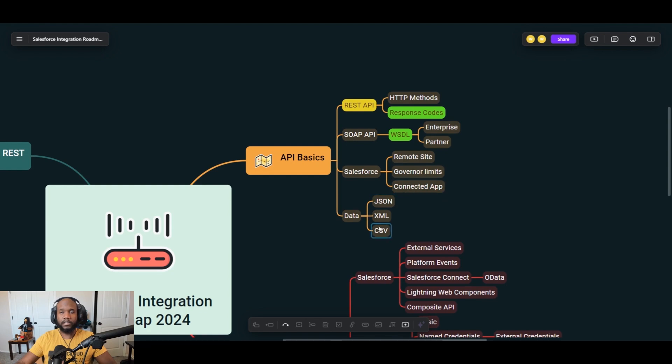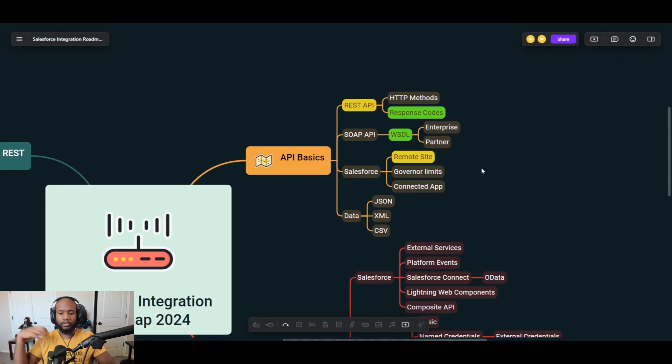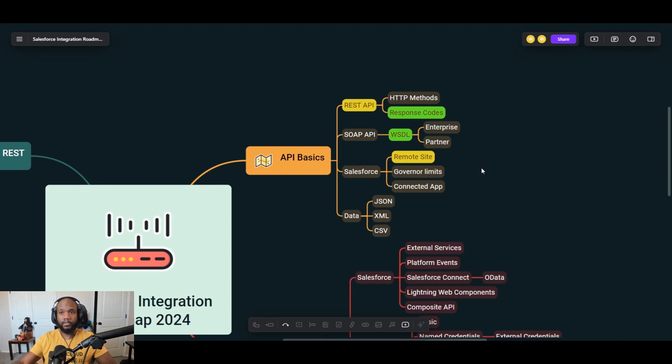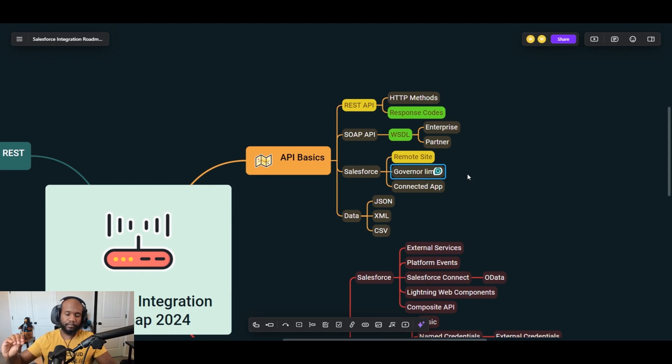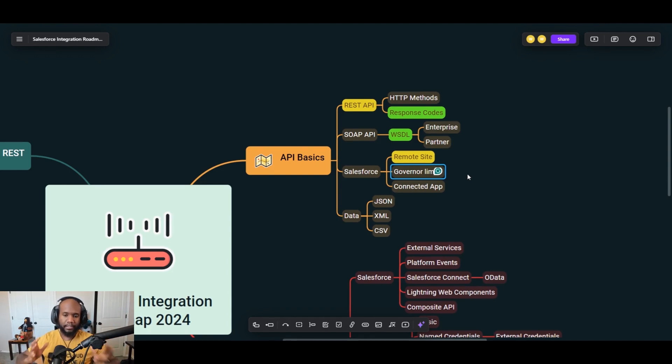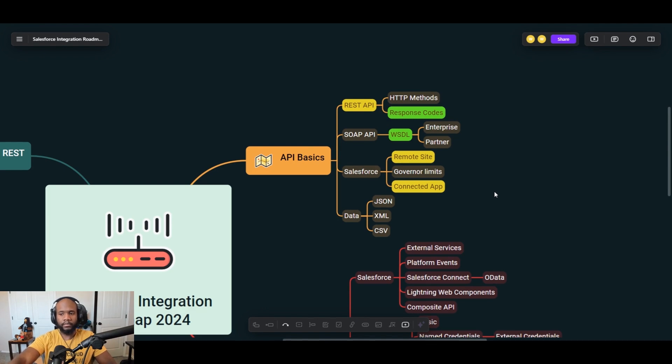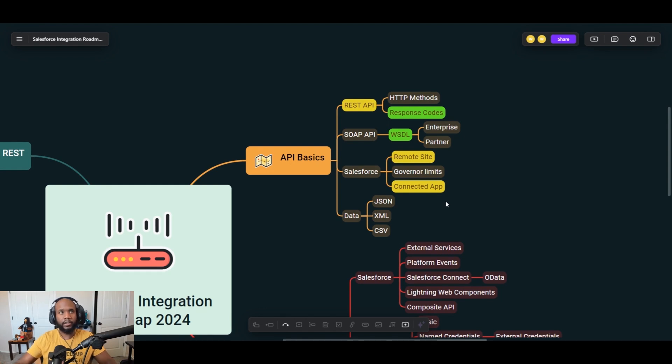Then we have just some general Salesforce technologies and terminologies that you want to be familiar with. So remote site settings, this is a big one, especially if you're doing your own integration. It's basically allowing your system or your Salesforce to talk to another system. The governor limits are always important to keep an eye on. Then there are connected apps, which is a way for a different system to communicate with your Salesforce.